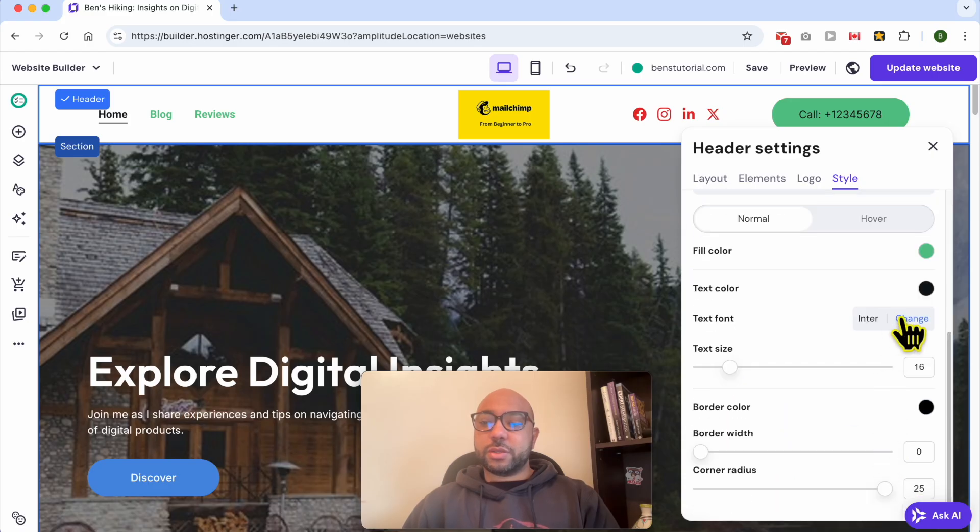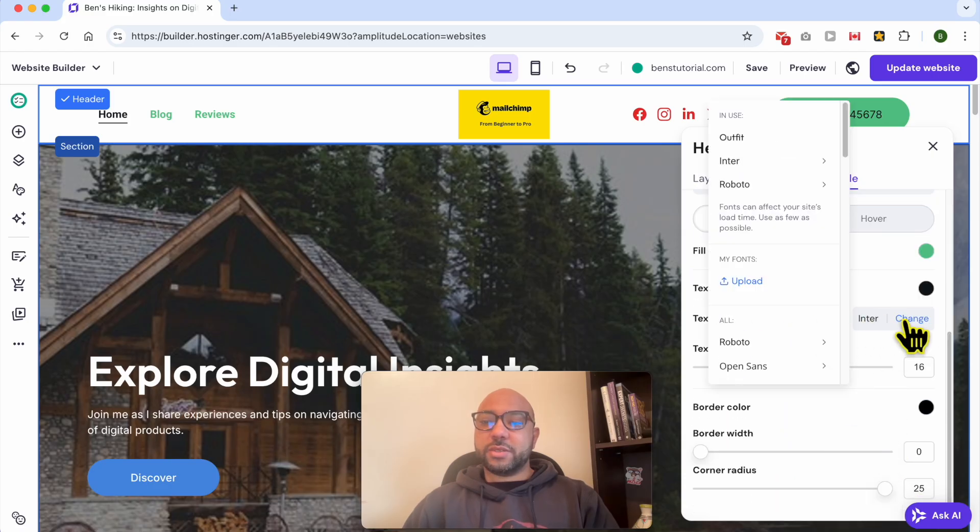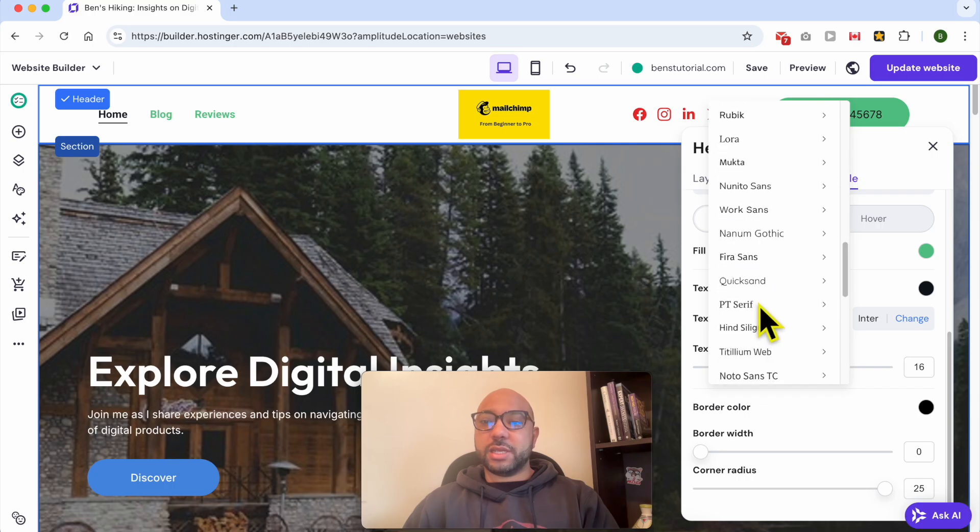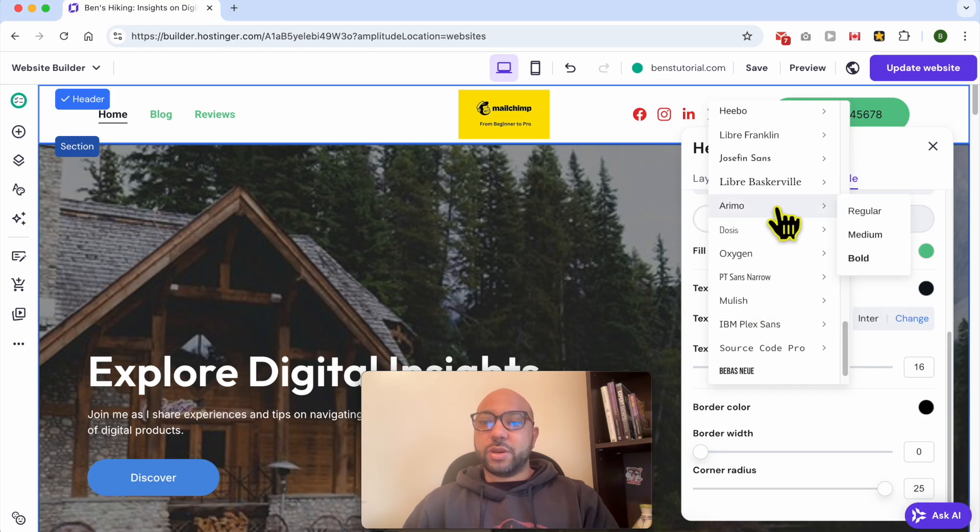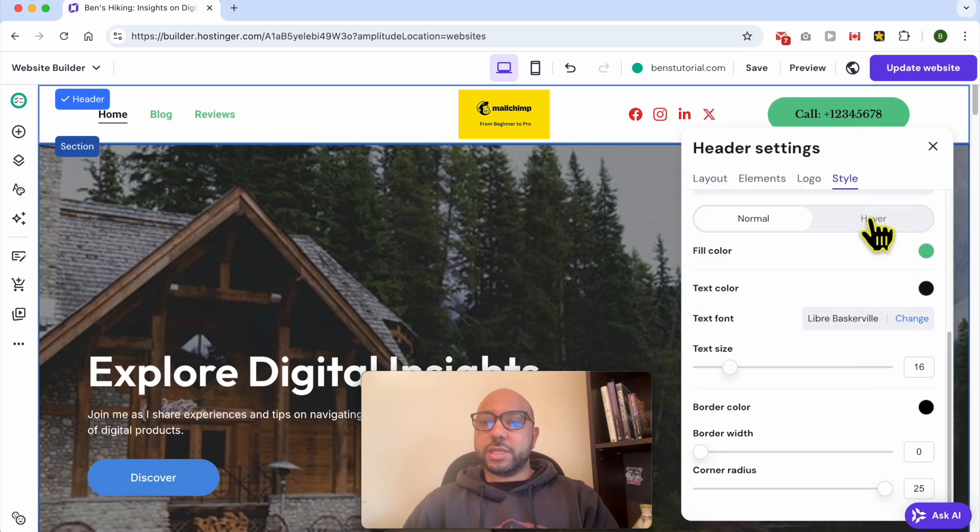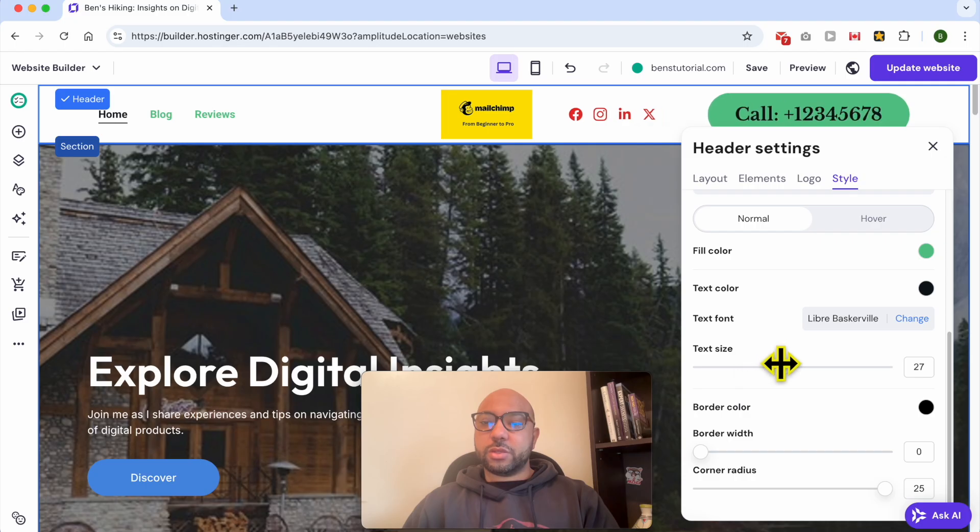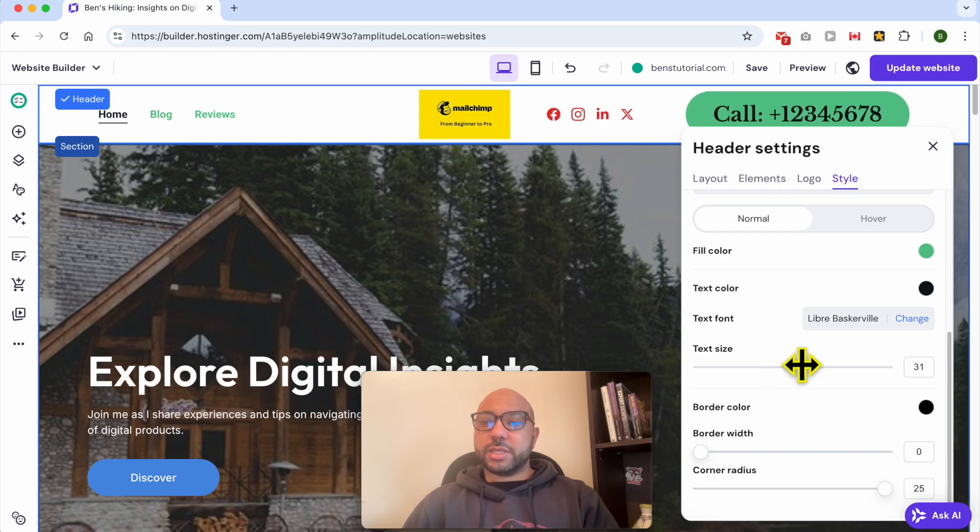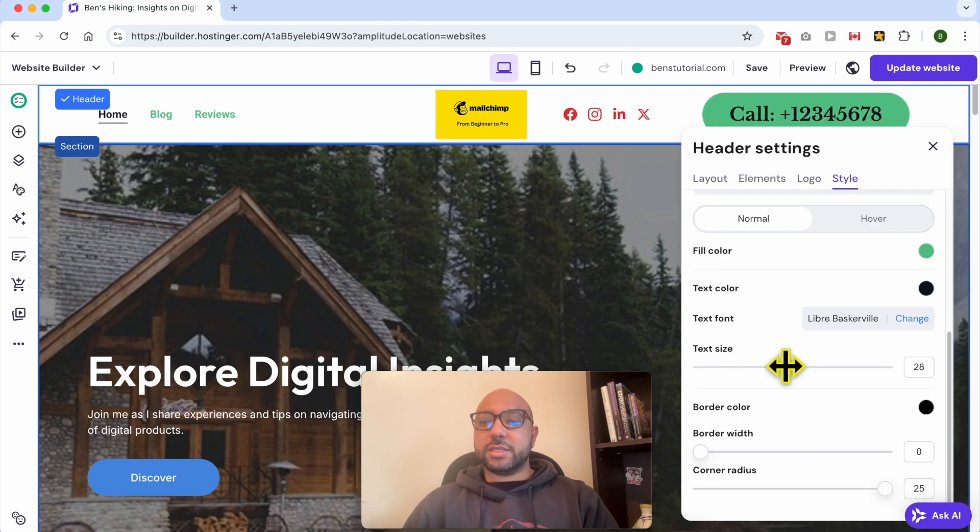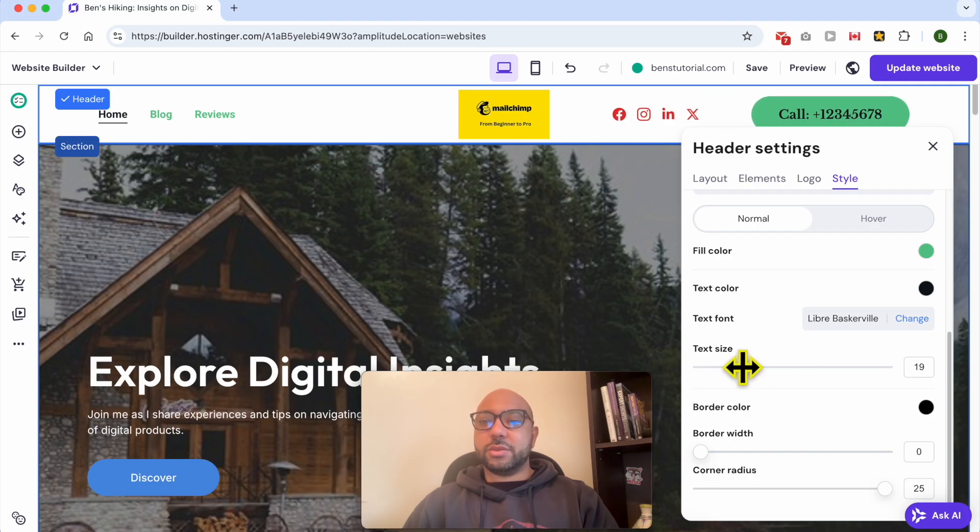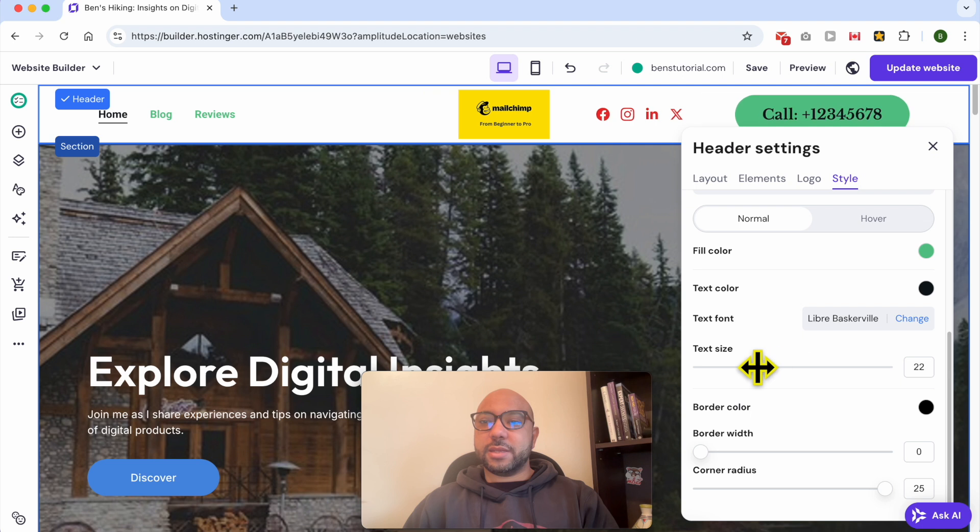You can also change the text font. You can upload one from your computer or select one from this long list. You can also edit the button text size using the slider.